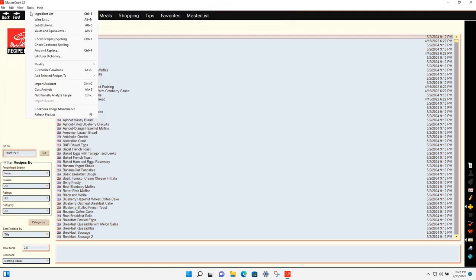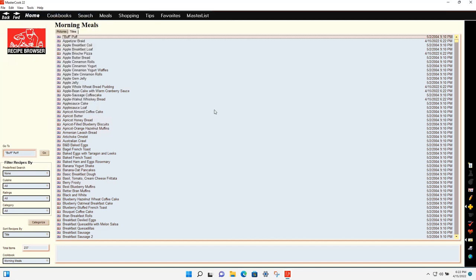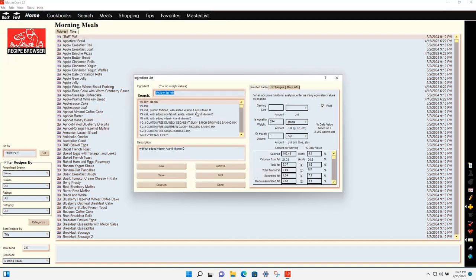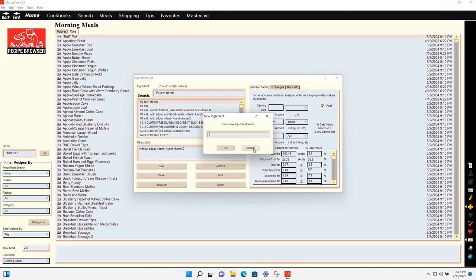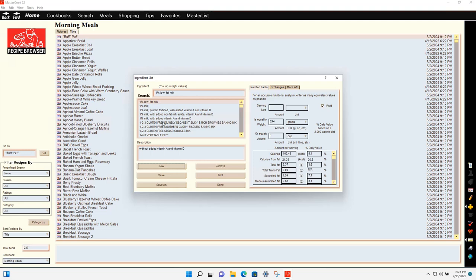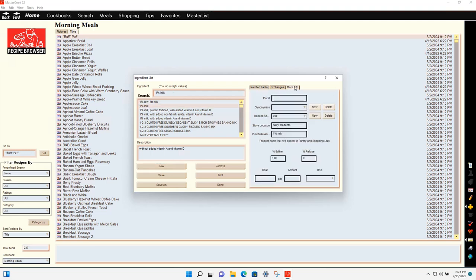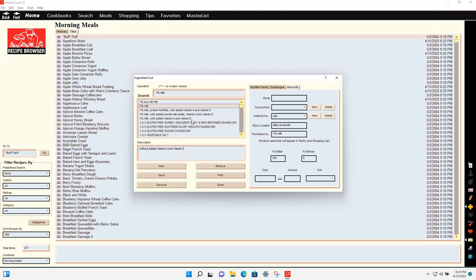From the Tools menu you can access the ingredient list, which comes with all the ingredients from the USDA database. You can also add your own ingredients. If you find an ingredient and want it to be recognized by a different name, go to the More Info tab to create a synonym for that ingredient, so the recipe can recognize it by more than one name.